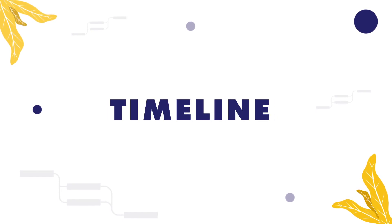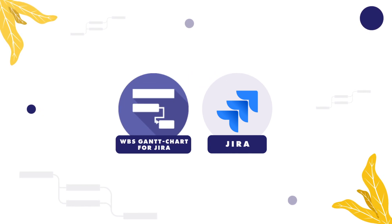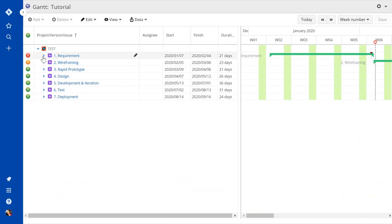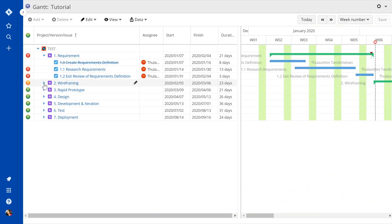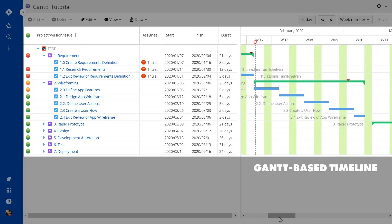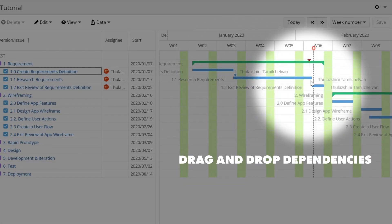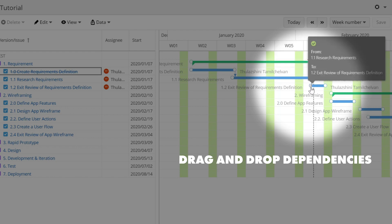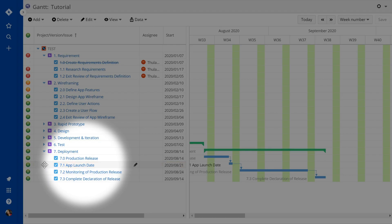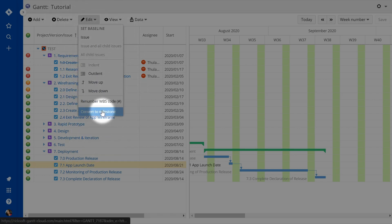Now you need a timeline. Jira doesn't offer a built-in timeline, so we'll power up our Jira with a Gantt chart add-on. Now we can see and manage all of our issues using a convenient Gantt-based timeline. We can drag and drop dependencies between issues to prevent unexpected delays, and we can easily add milestones to help us move forward throughout our project workflow.